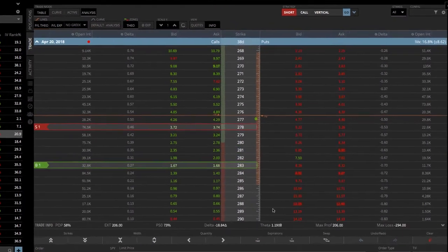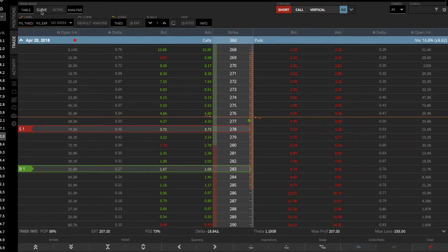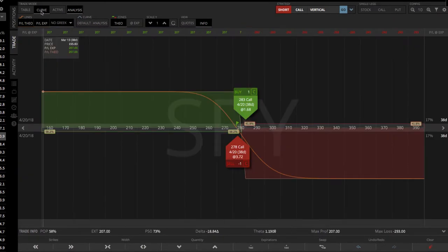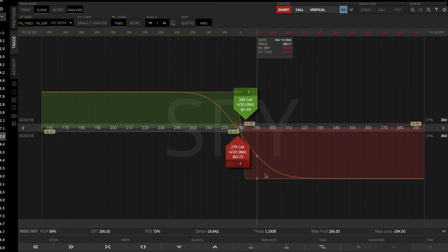I'm a visual trader, so I like to take it over to the analysis tab. Just click on curve, and then make sure the analysis piece is highlighted as well. And that brings up your visual graph.